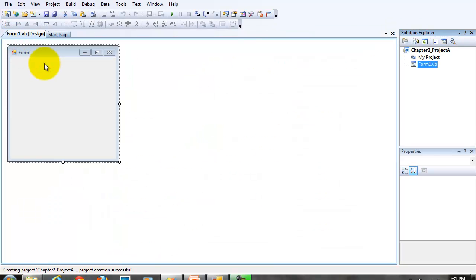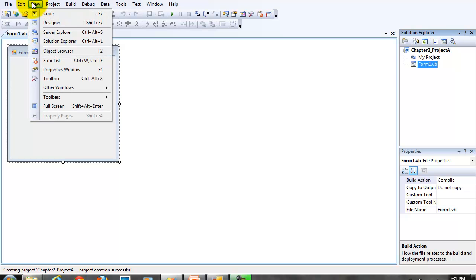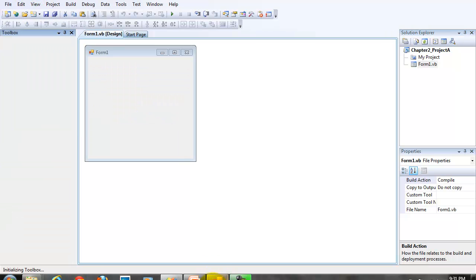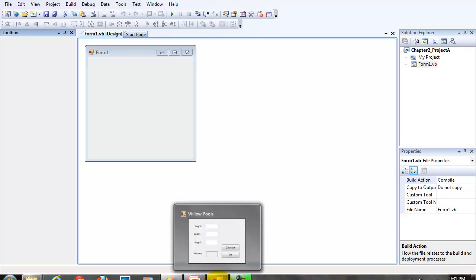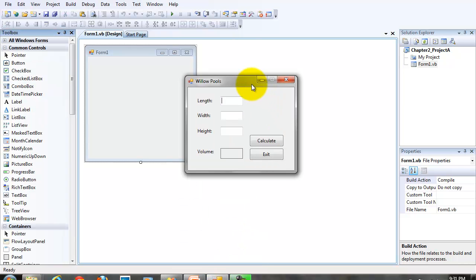When our project is created, as always, we start with a blank form. I'm going to open up my toolbox. And I kept the sample project running so we could look at it occasionally.